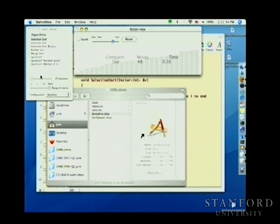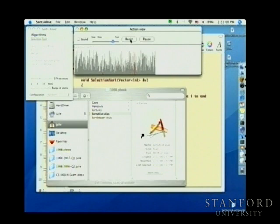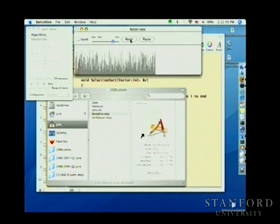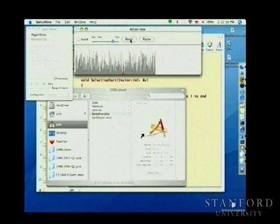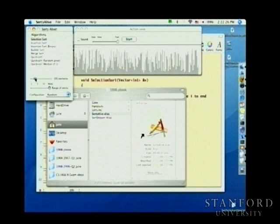With a higher number of elements, it appears to move very slowly at first because it's doing a lot of work to find and move the small elements to the front. As it gets further along it speeds up toward the end, because in subsequent iterations there are fewer remaining elements to examine.